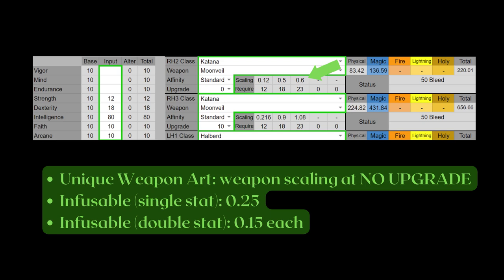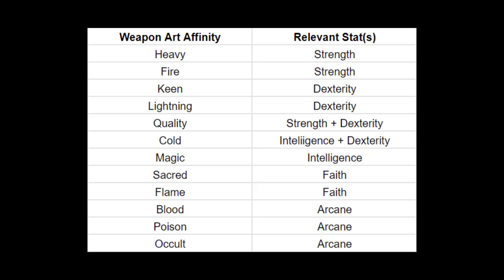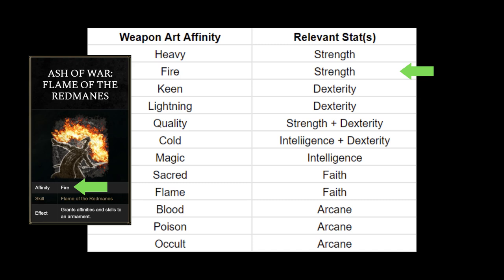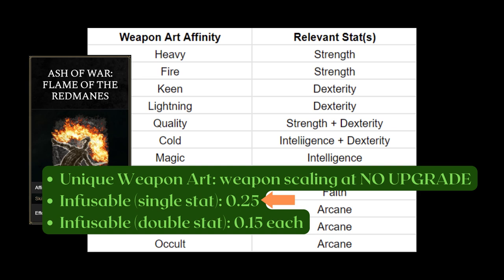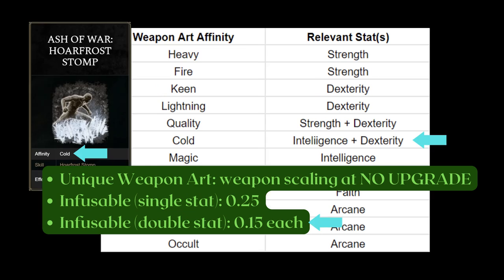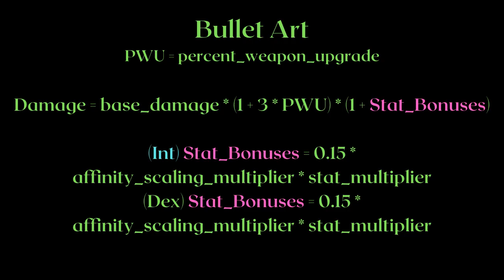As for infusible weapon arts like Glintstone Pebble's projectile, they are fixed at 0.25 for single stat scaling weapon arts, or 0.15 each for double-statted scaling weapon arts. For bullet arts, the only relevant stats are the ones the weapon art scales to. For example, if you're running Flame of the Redmanes — a fire weapon art, not a flame weapon art — the only relevant stat is strength. Even if you invest 99 points into faith, it will not increase the damage of this weapon art. This is a single stat scaling weapon art, which means the base scaling for Flame of the Redmanes is 0.25. On the other hand, Hoarfrost Stomp is a cold weapon art, meaning it scales to two stats — intelligence and dexterity — at 0.15 base scaling for each stat, meaning you need to calculate both portions and add them together to get your final stat bonuses.